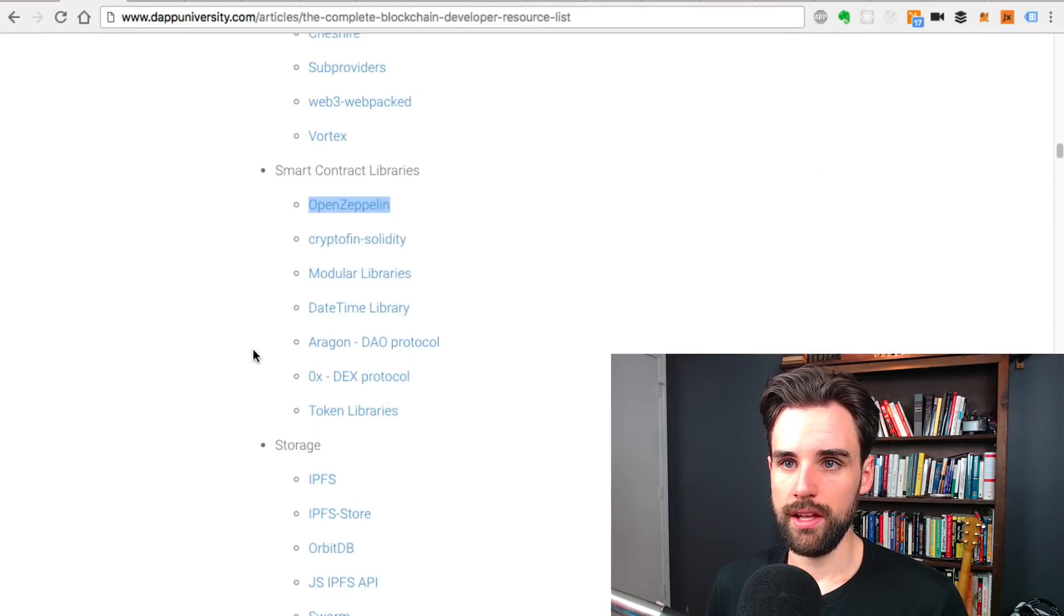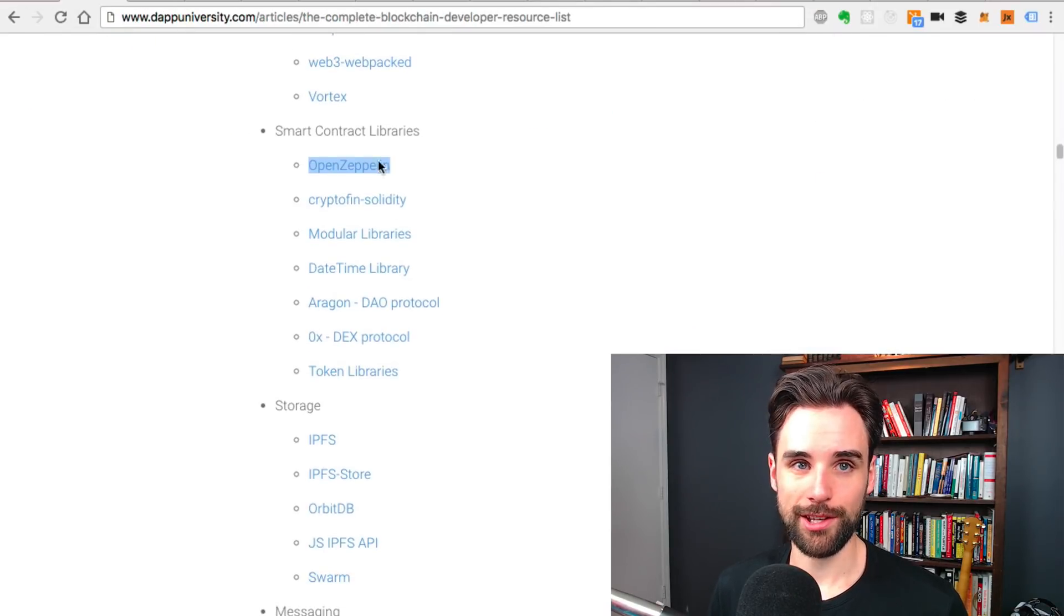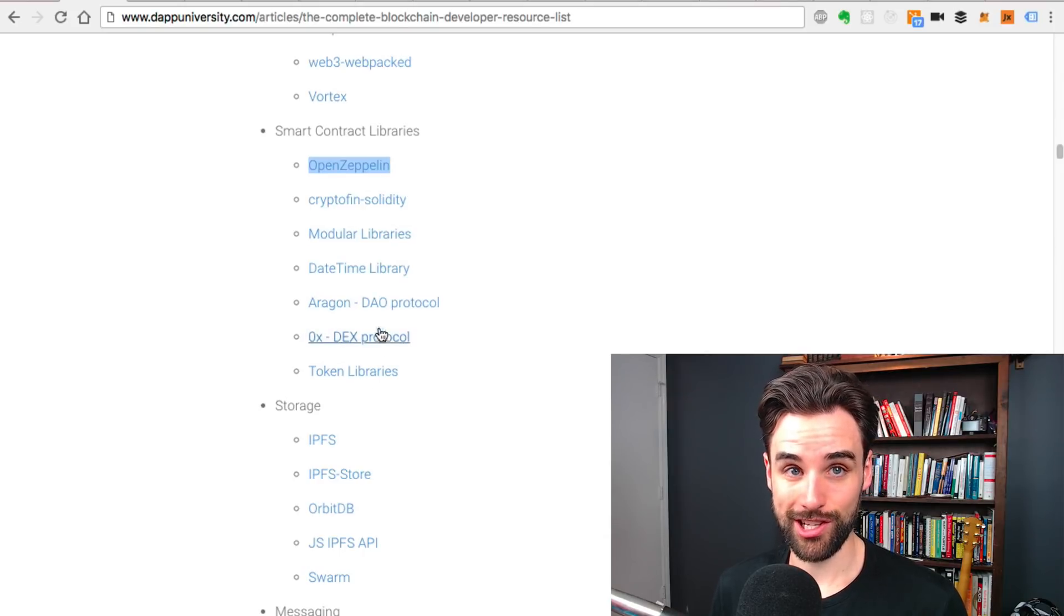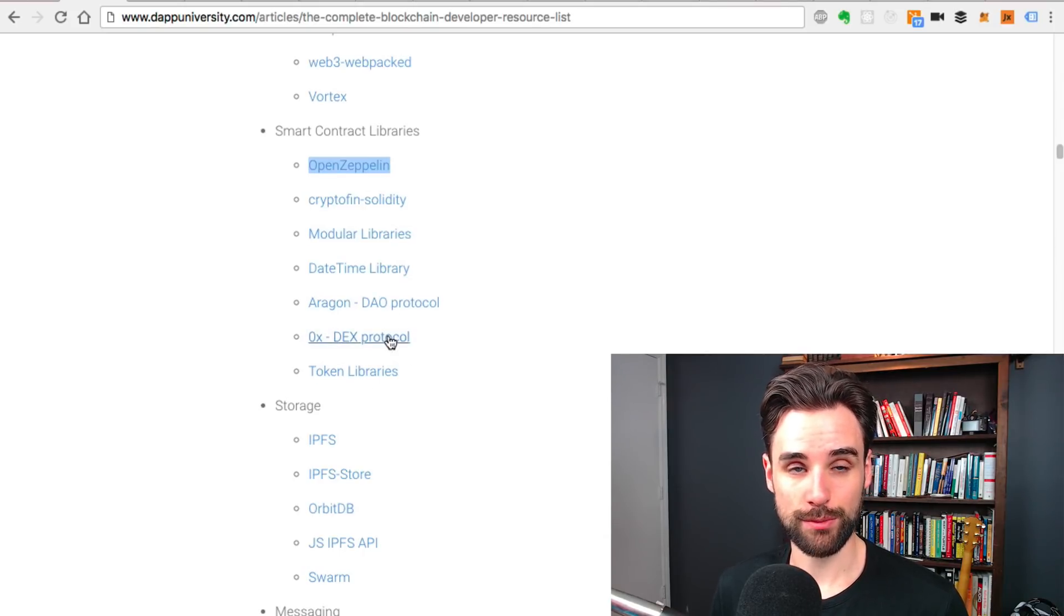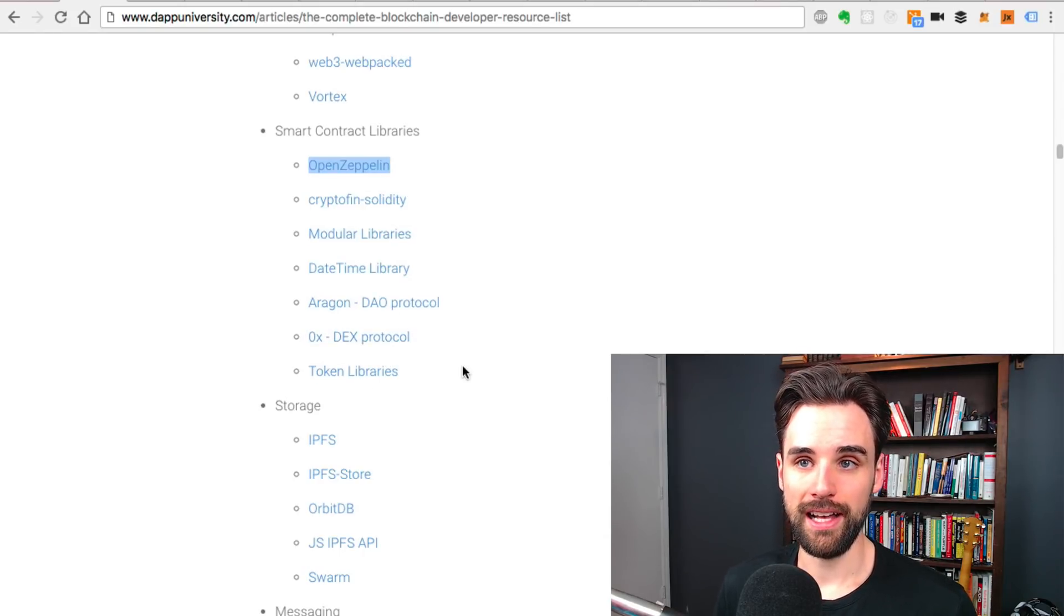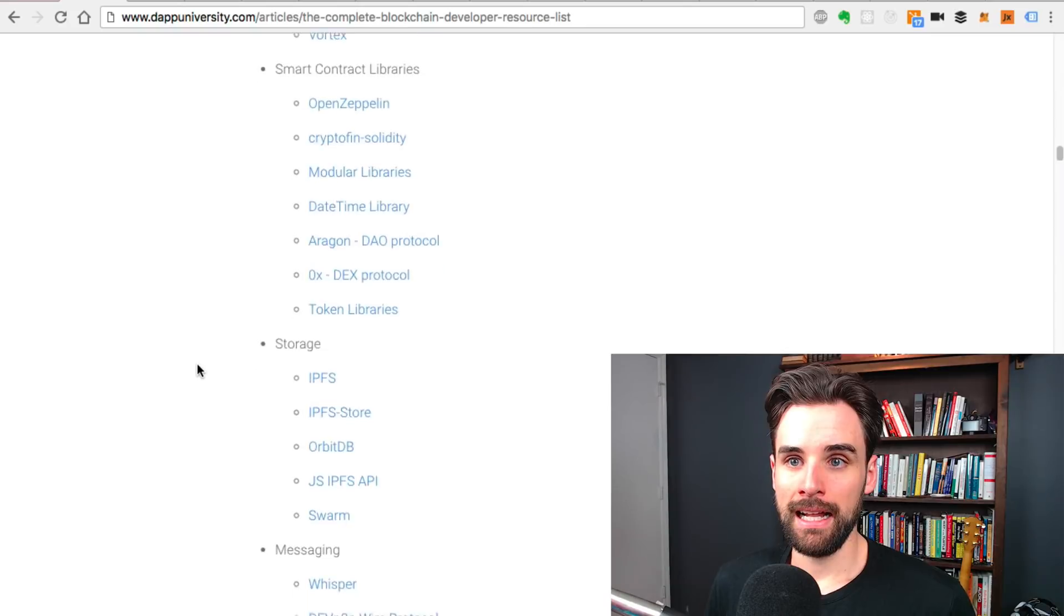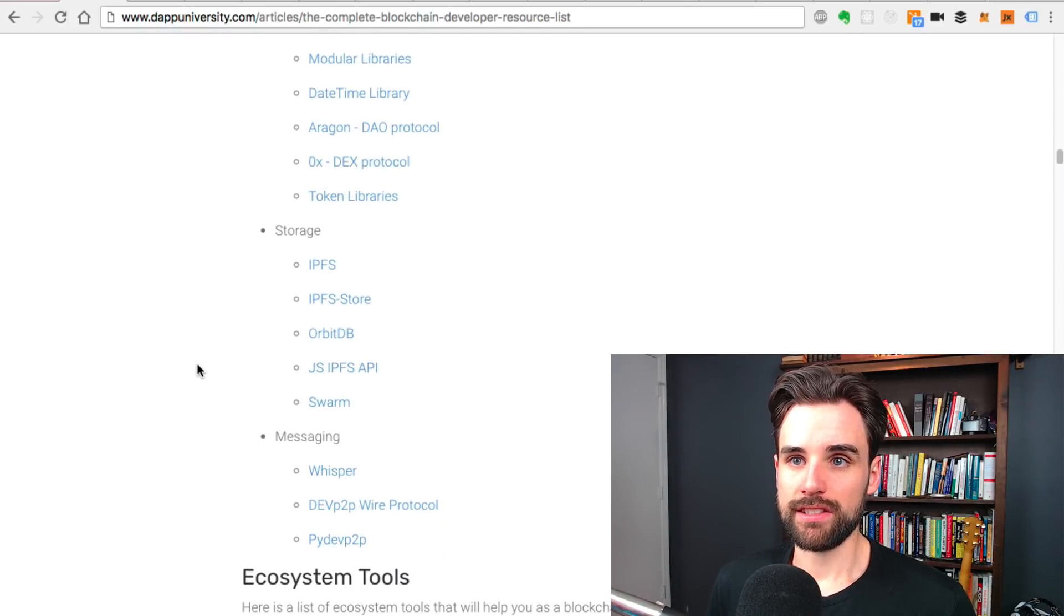Lots of other libraries. If you want to build an exchange, you can go look at the zero X protocol.